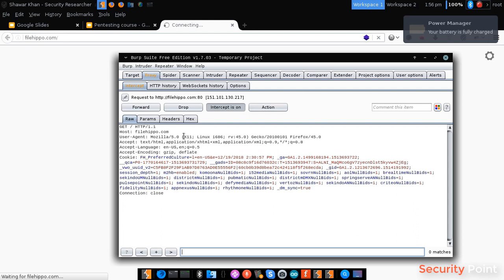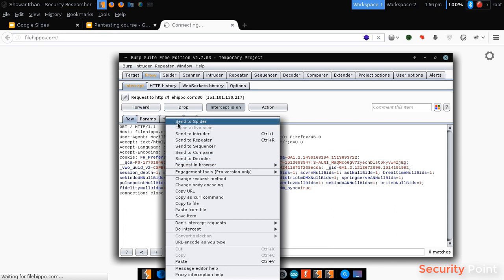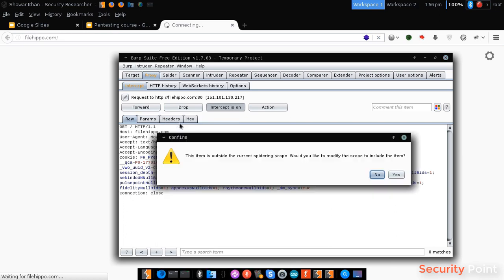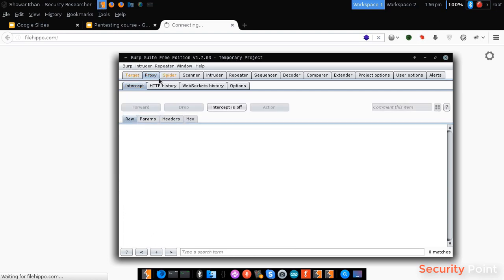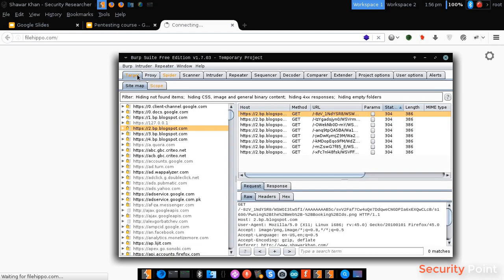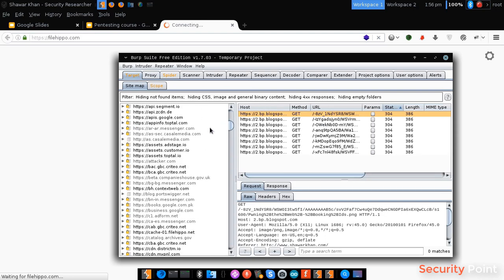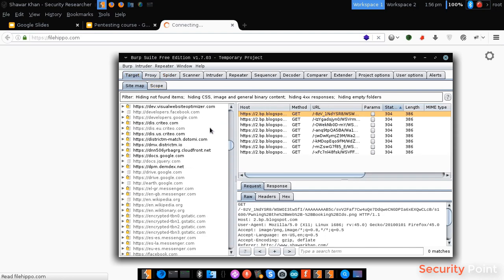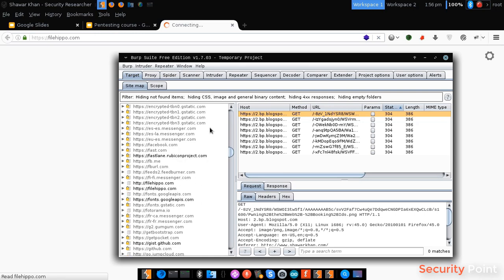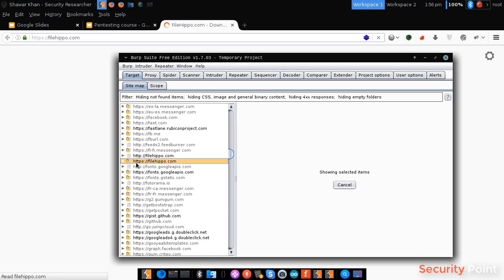Now what we have to do is send this to the Burp Suite spider. Right click, send to spider. Let's add it to our scope. Now as you can see here, this is our target.